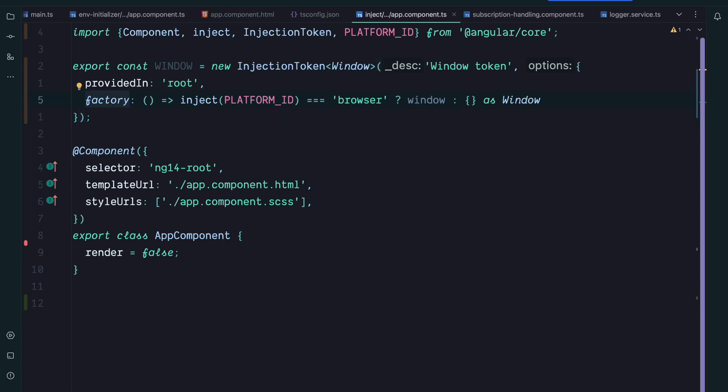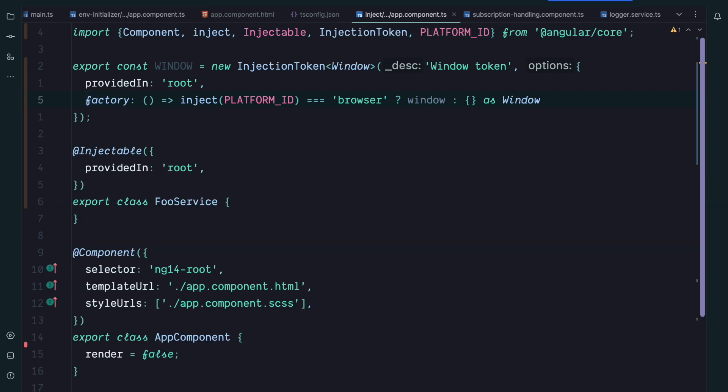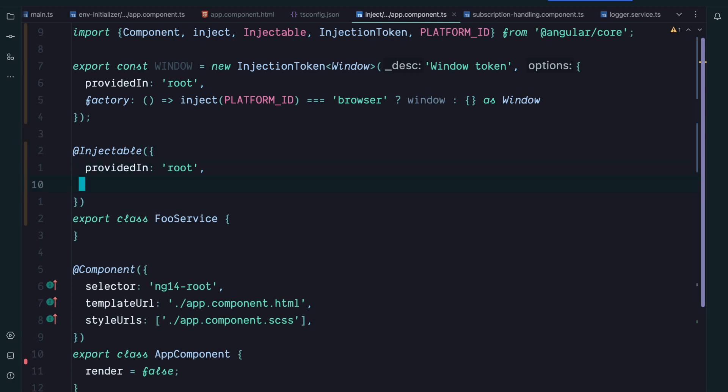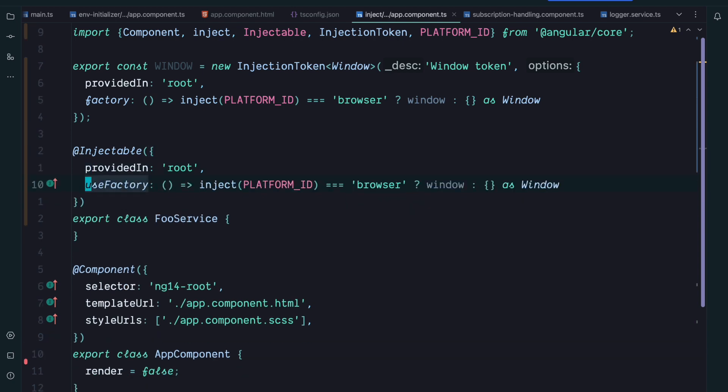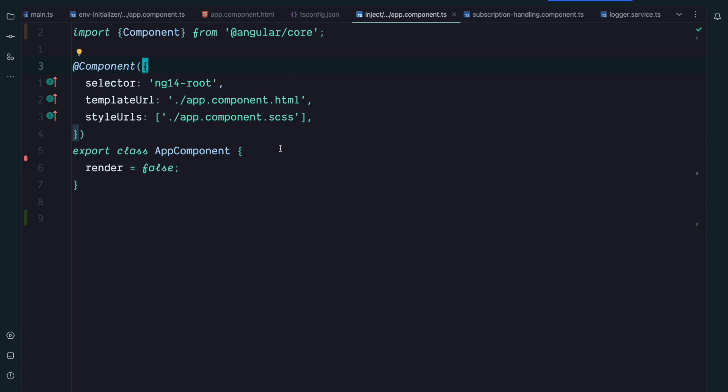Another use case where we could already use the inject function was when using a factory function inside an injectable's providers. When we have such an injectable we could already use the inject function inside the useFactory function. So what has changed with Angular v14?